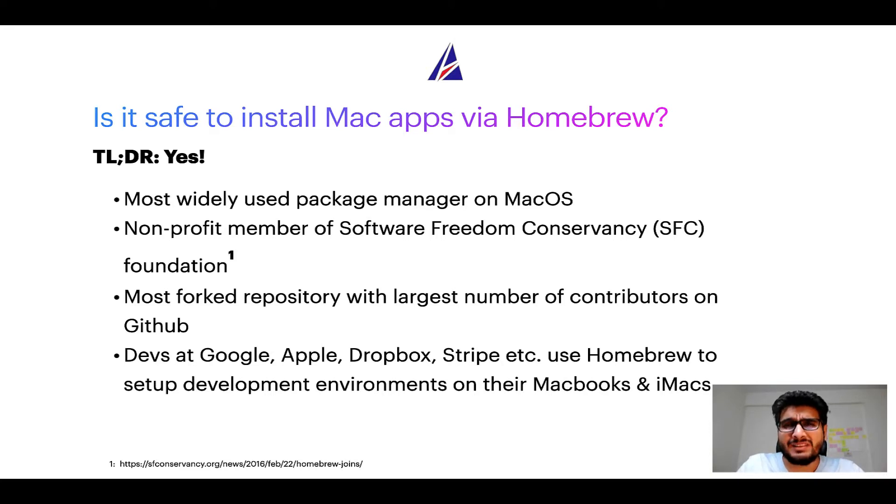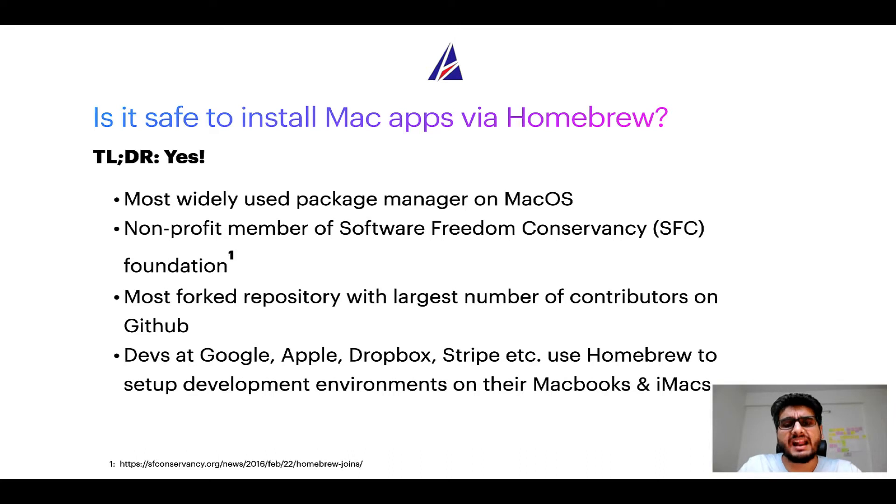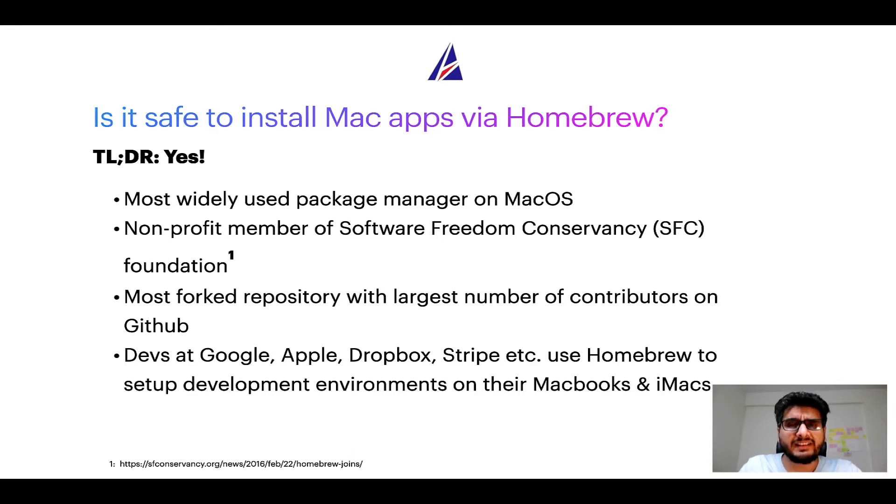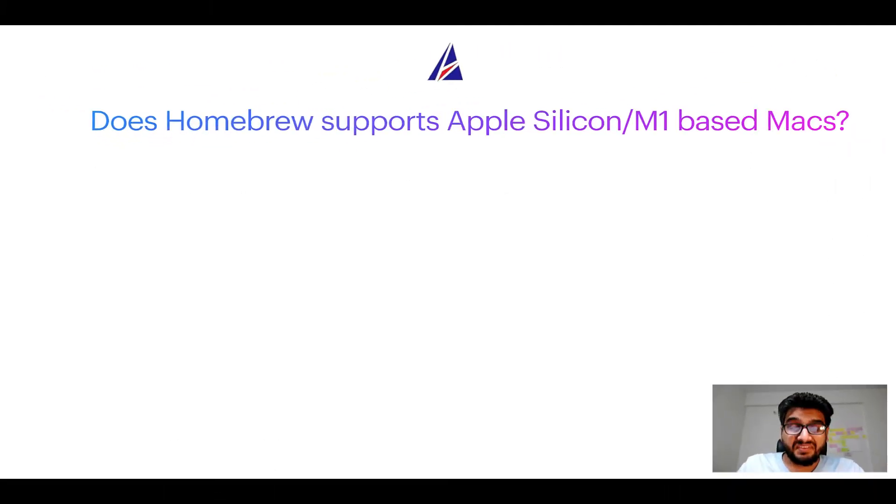Many devs at organizations like Google, Apple, Dropbox, Stripe etc use homebrew to set up different development environments on their MacBooks and iMacs. Next question.